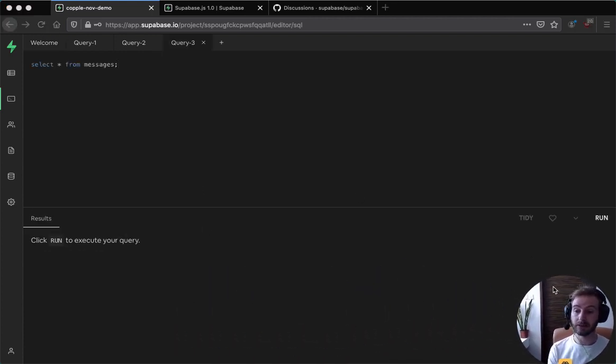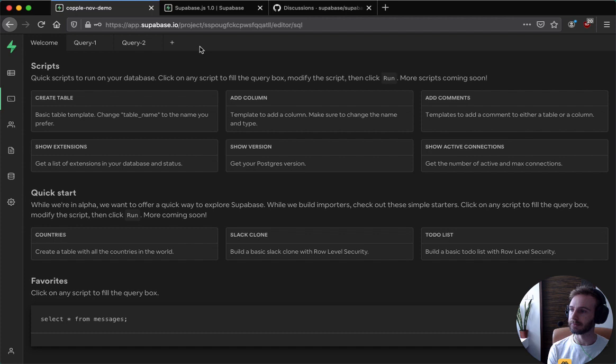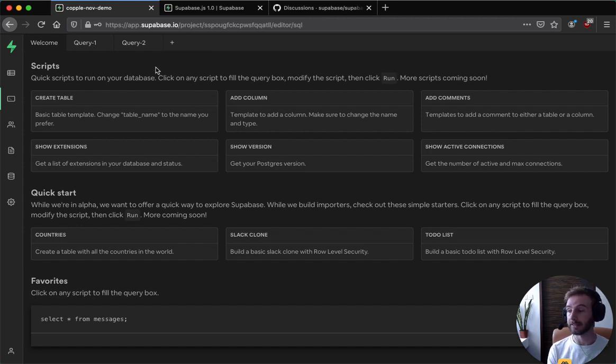So check that out. Give us some feedback on this. And we plan to make this collaborative and team-based so that you and your team can actually start editing and querying these things together.